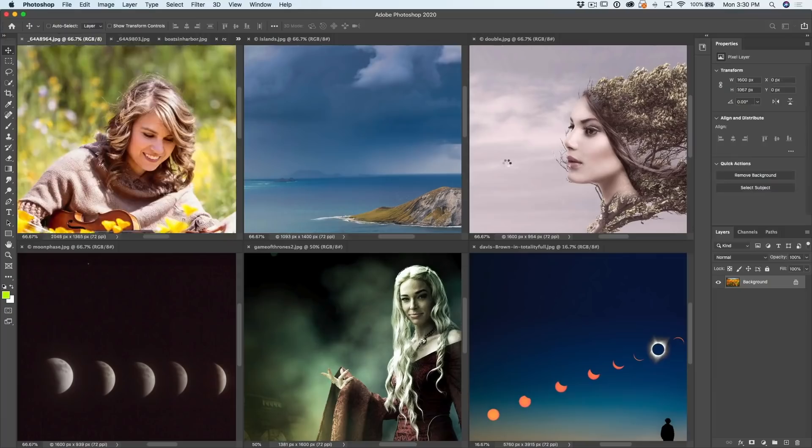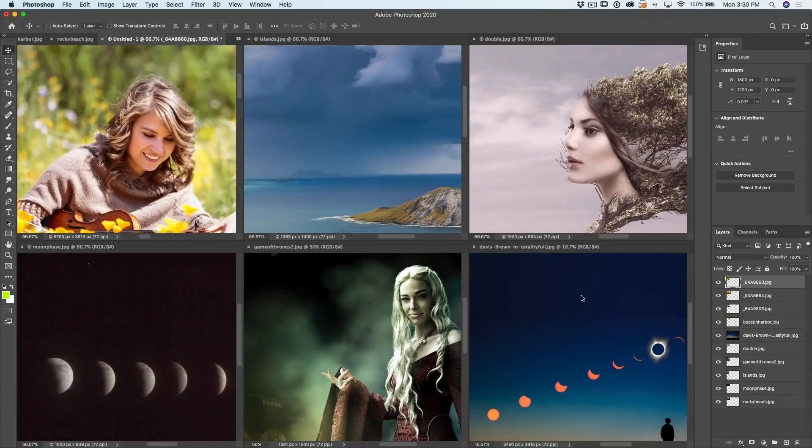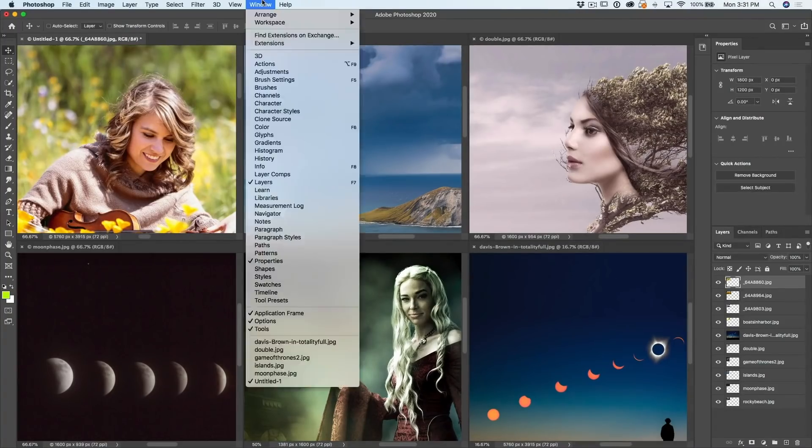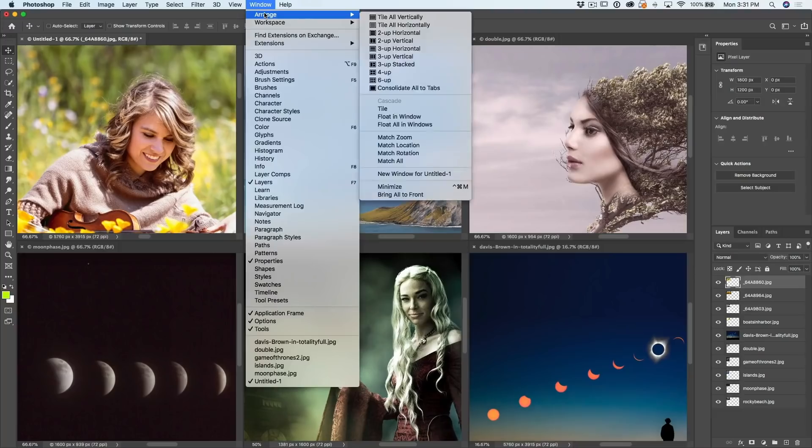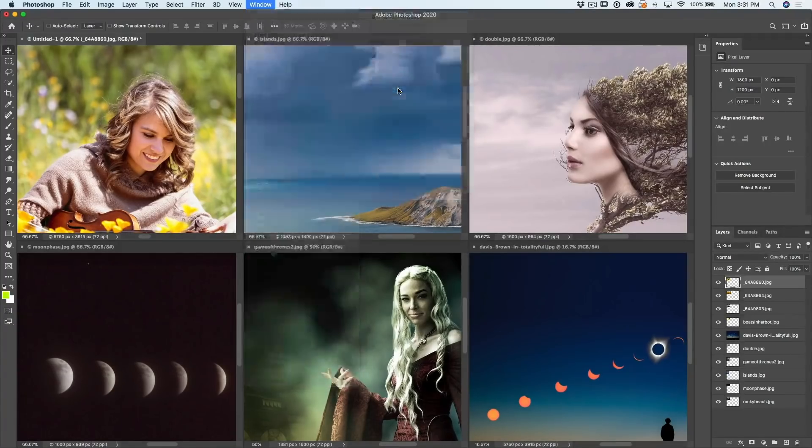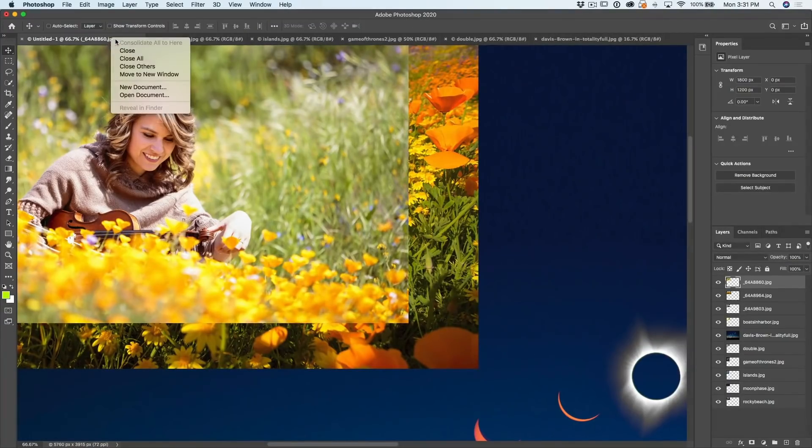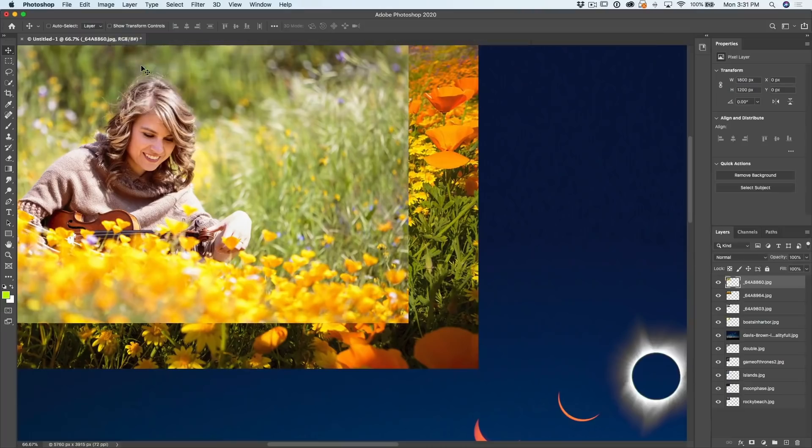And now if you look at this active document right now, we can see all the files are loaded into one layer. So what do we do with all the windows? We just go to the regular tiling first. Let me turn this off. So let's just consolidate all to tabs.